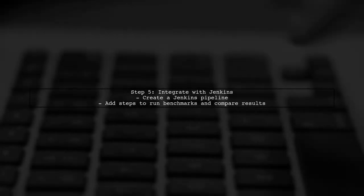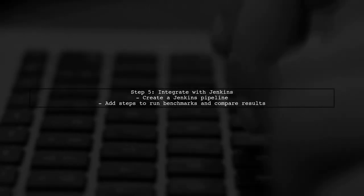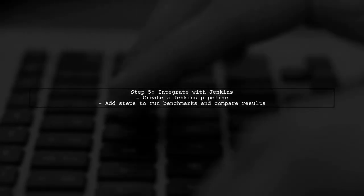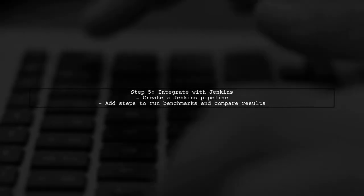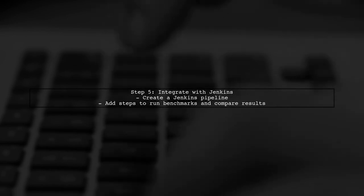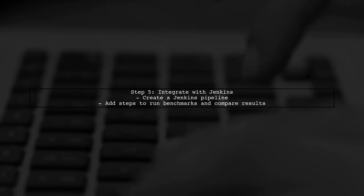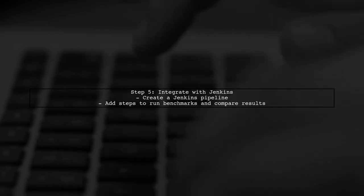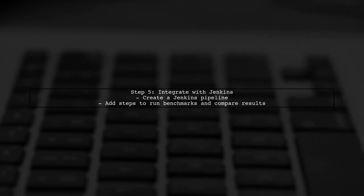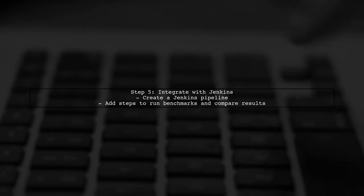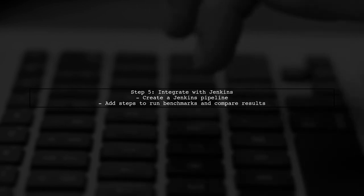Finally, to integrate this process into Jenkins, you can create a Jenkins pipeline that runs your benchmarks and includes steps for parsing and comparing results. This way, you can automate performance checks with every build.